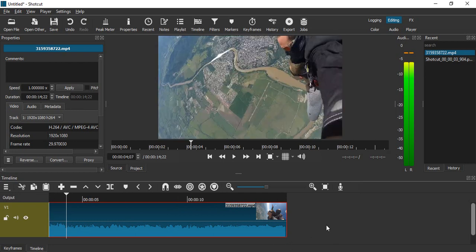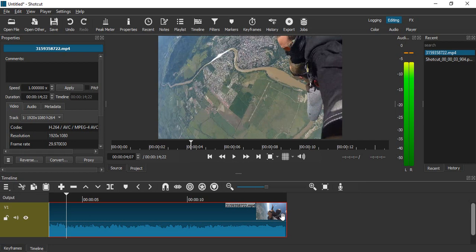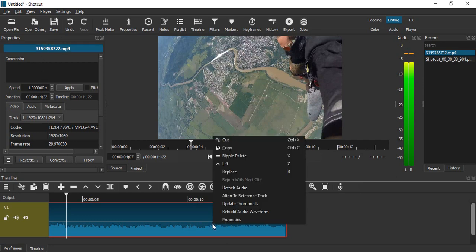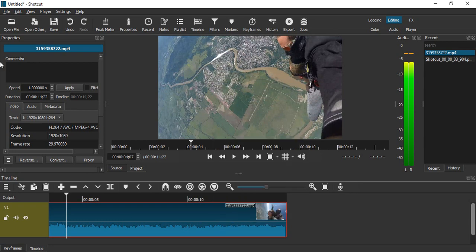What we need to do is adjust its speed, which automatically adjusts its duration. Right now, the total duration is 14 seconds. To adjust the speed, you can bring up the properties panel—it might already be there, but if not, right-click and select properties. Once you've brought up the properties, you'll see the speed is set to 1x right now, which means normal speed.